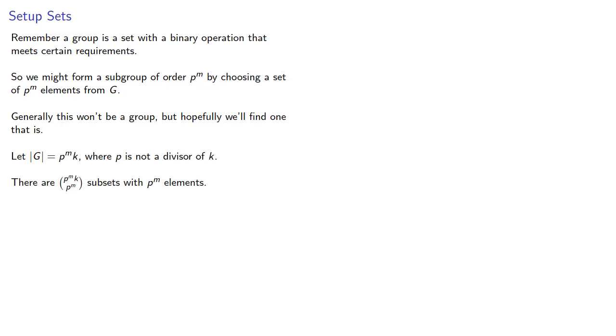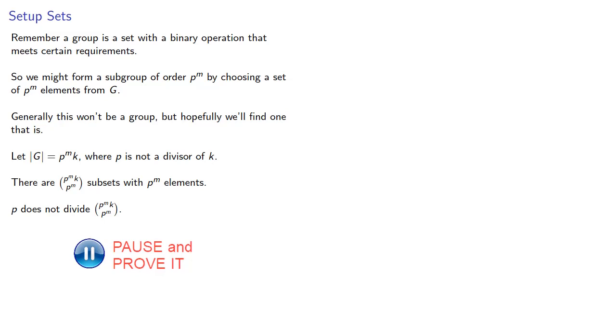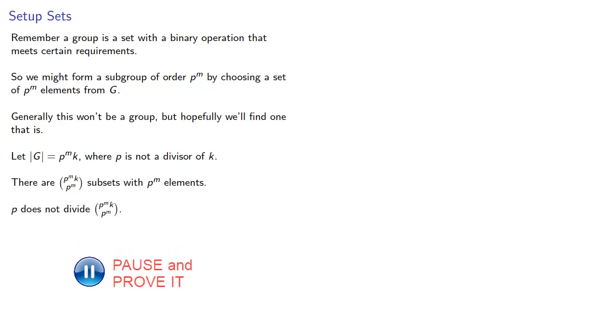It's relatively straightforward to prove that p does not actually divide this binomial coefficient. That's a standard result we can obtain from combinatorial arguments. Now we could prove this here, but it would take us a little bit far afield from our proof of Sylow's theorem. So we'll leave this as an exercise for the viewer.